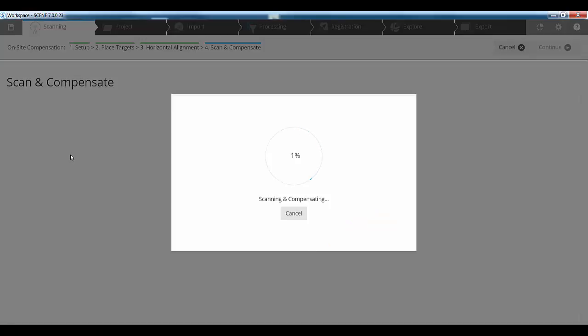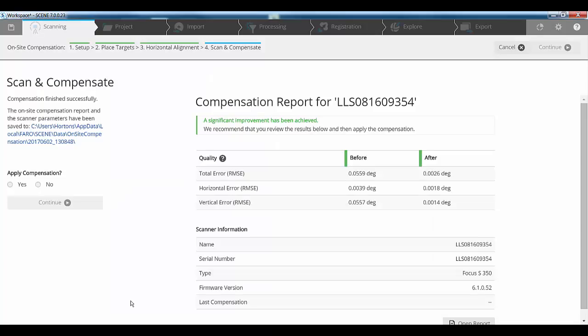This can typically take around 15 minutes to do the compensation. What the scanner will do is once we've aligned it, it will then do a full rotation and it will start just to the left of the targets and it will finish just to the right of the target. So it's using those targets to perform the compensation. A little bit like we automatically do a window scan if we've done a preview scan.